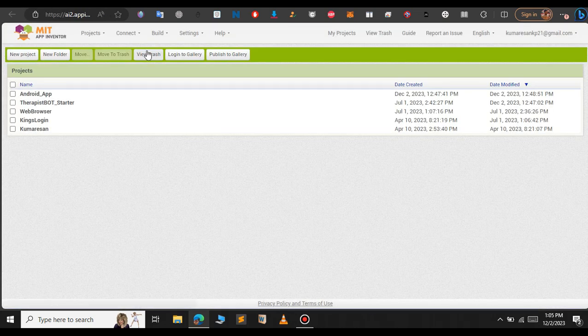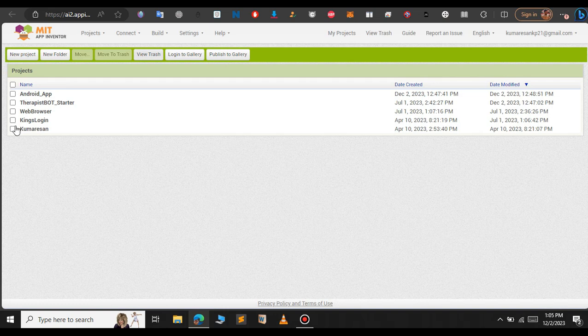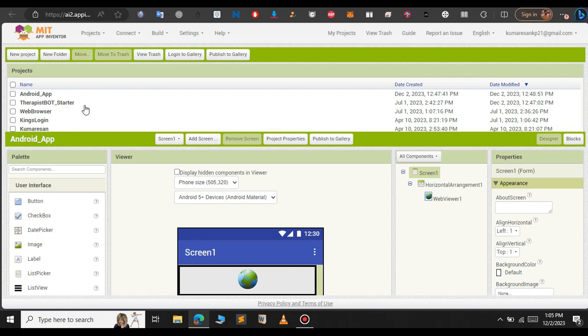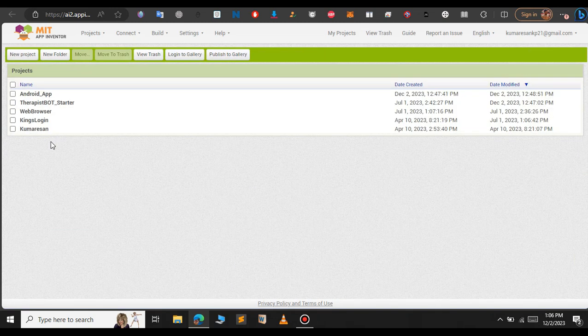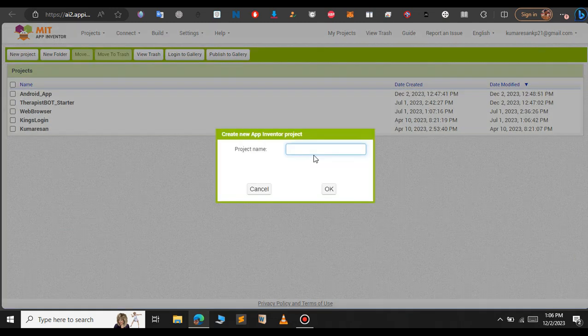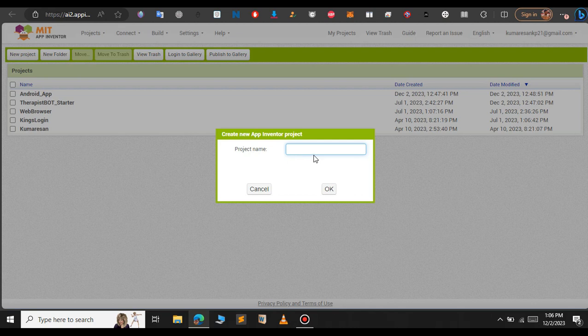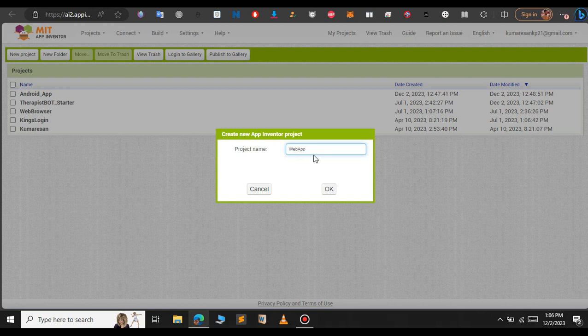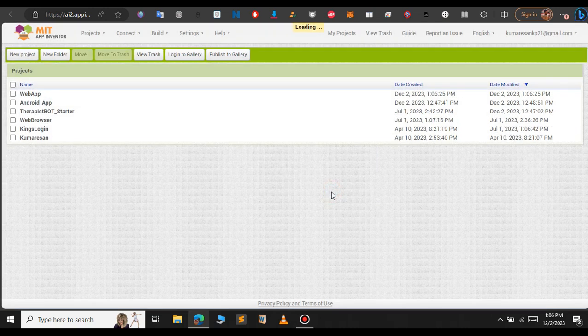After you log in using your google account the dashboard will look something like this. As you can see these are the projects that I have already built. To create a new project just click on new project at the top here. Just give a name for your project. In this case I will type web app.